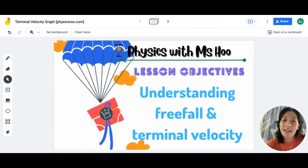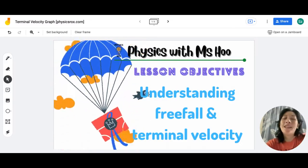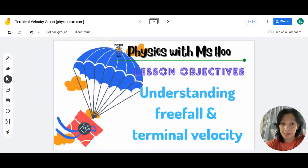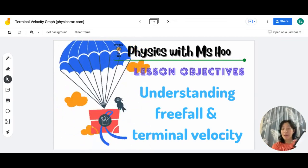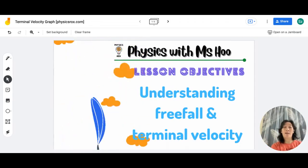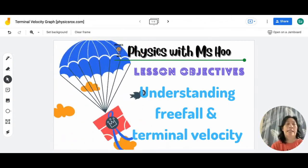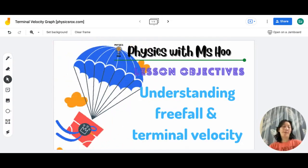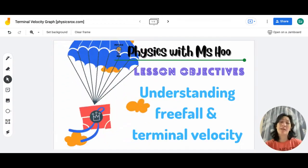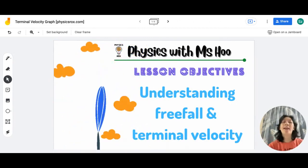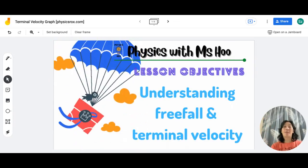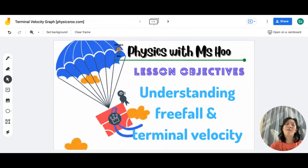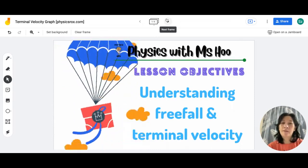Hi everyone, my name is Miss Ho and I am your physics teacher. In this video we're going to go through the concept of free fall and terminal velocity. I'll be using my iPad, and because of that you might find there'll be a slight delay between what I say and what appears on screen due to internet issues. I love to scribble all over the Jamboard, so without further ado let's begin.